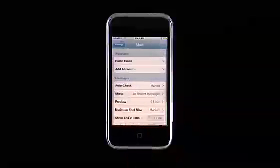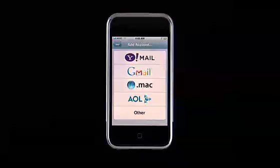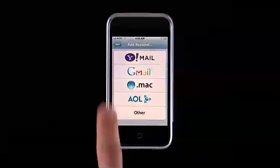To add an email account, tap Add Account. You can have multiple email accounts on iPhone at a time.